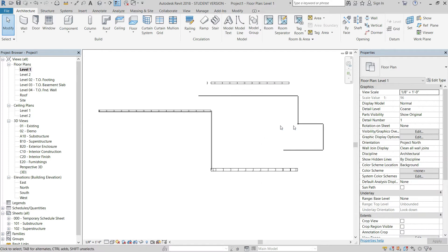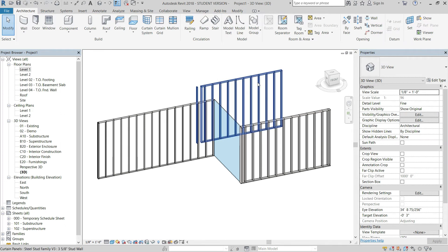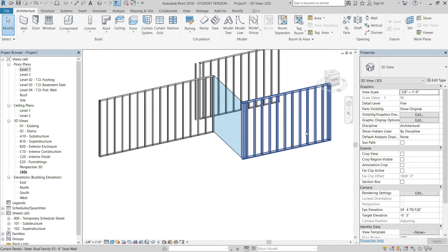Going back to the 3D view — that covers how to insert the family into a project. The next topic is how to make a standard family with the stud wall nested inside. I'll explain how to do the opening and how to swap the top portion of a door to a header, and show how to make that a type as well.